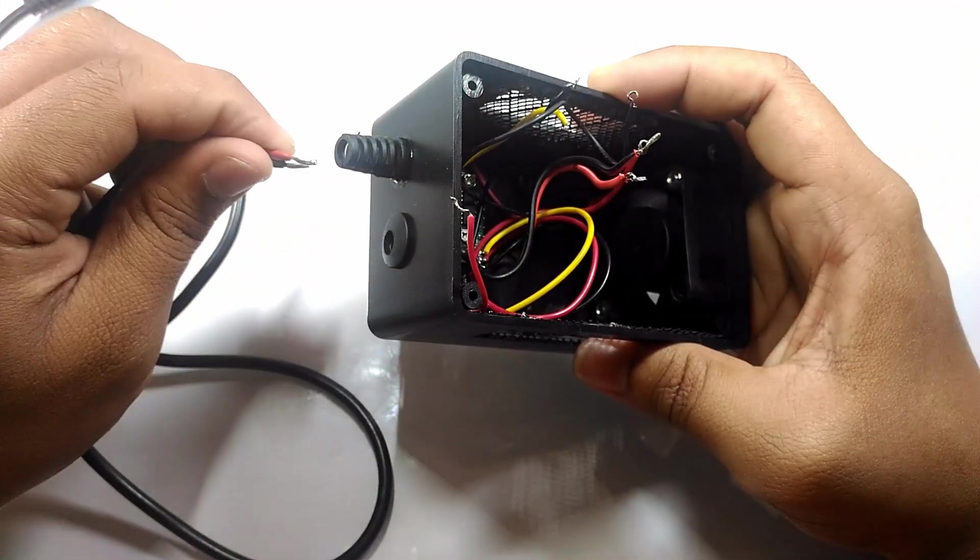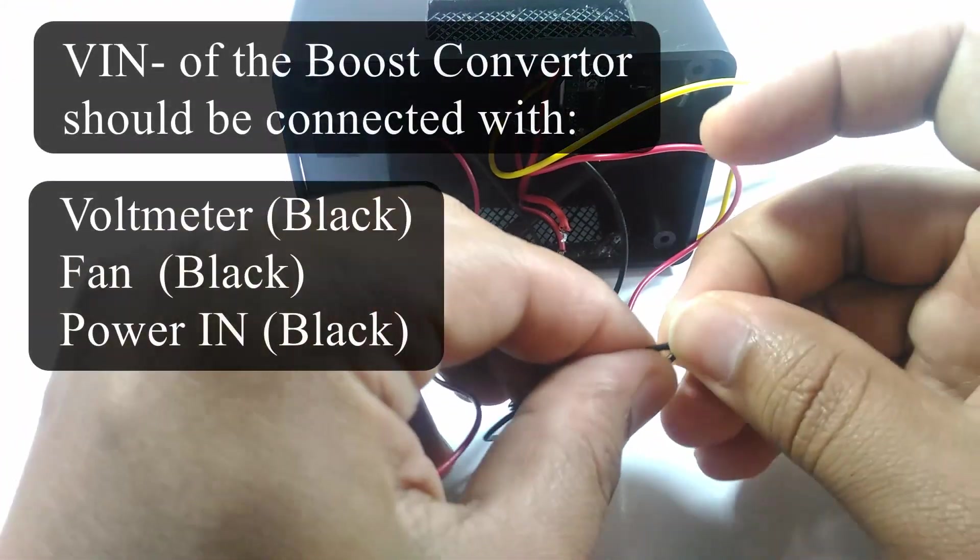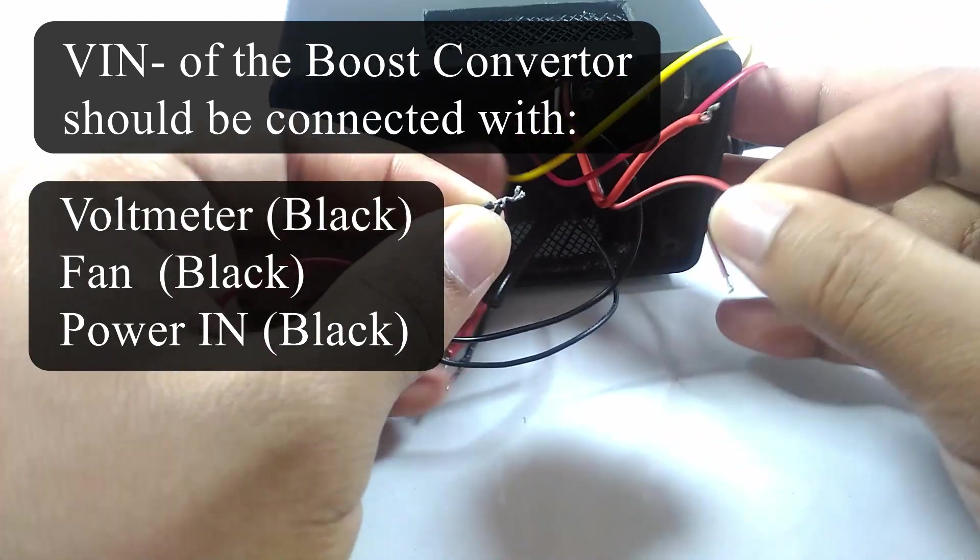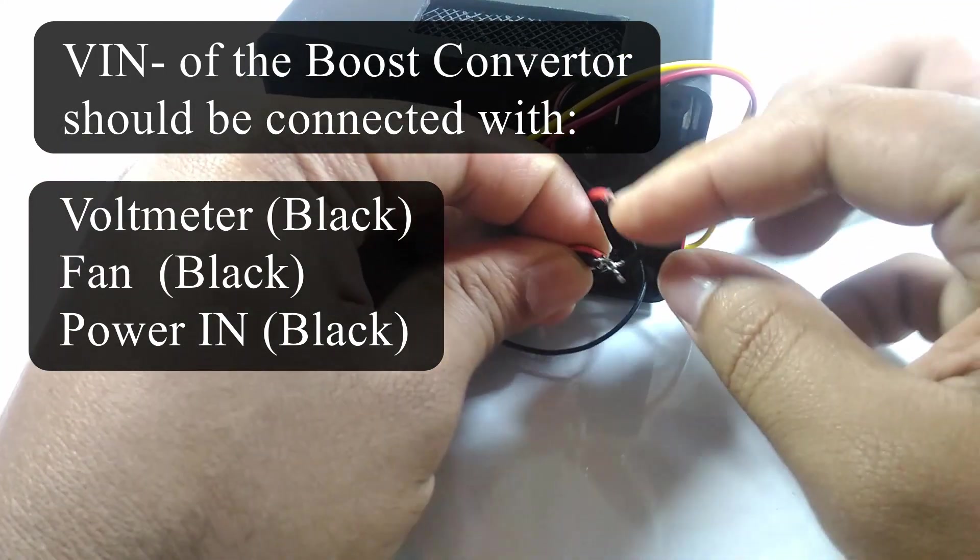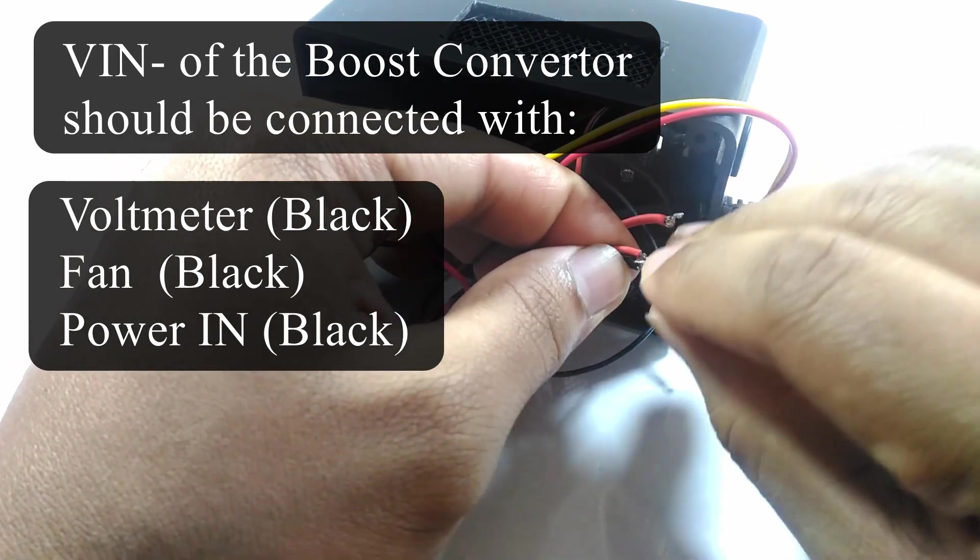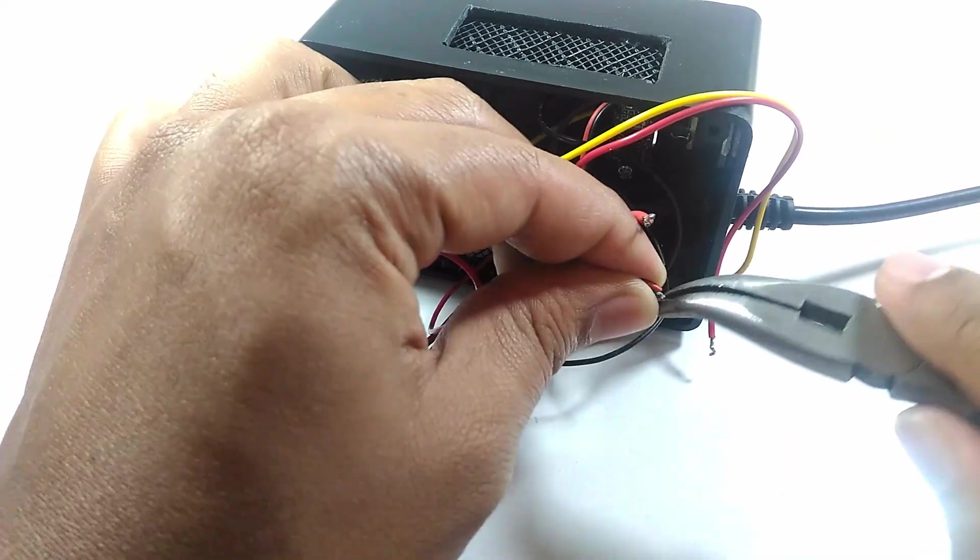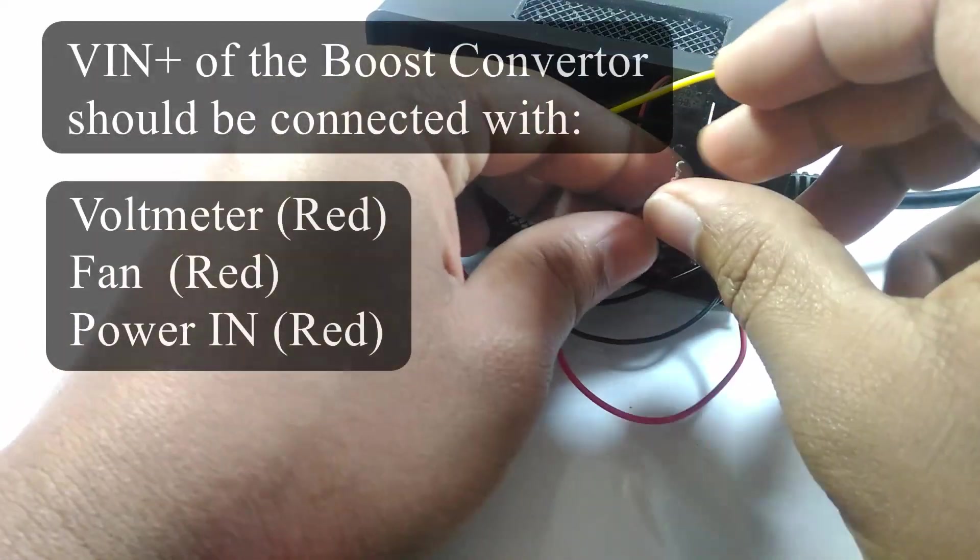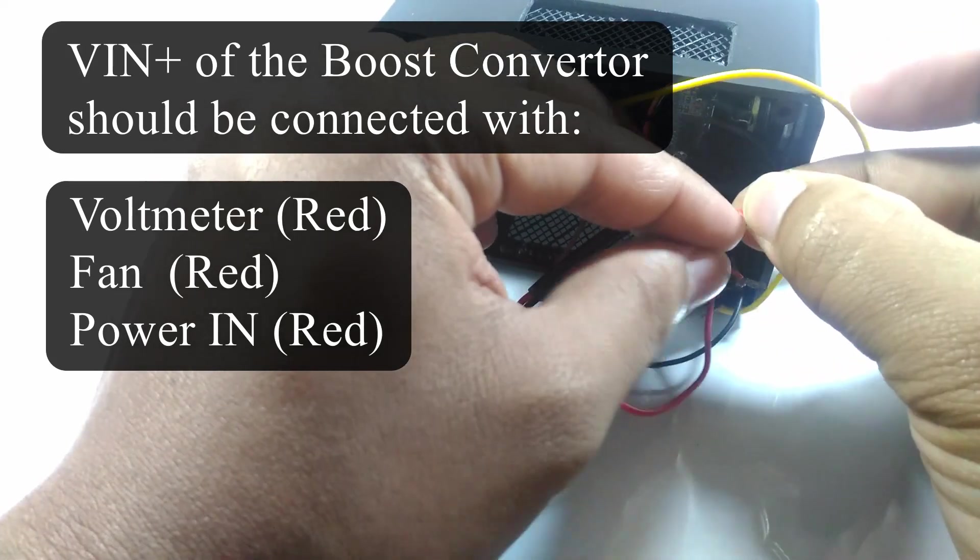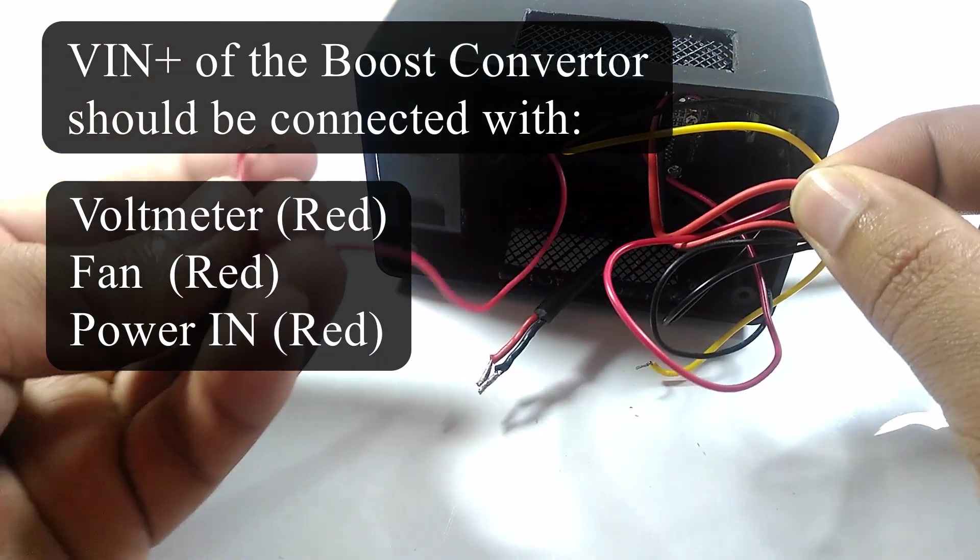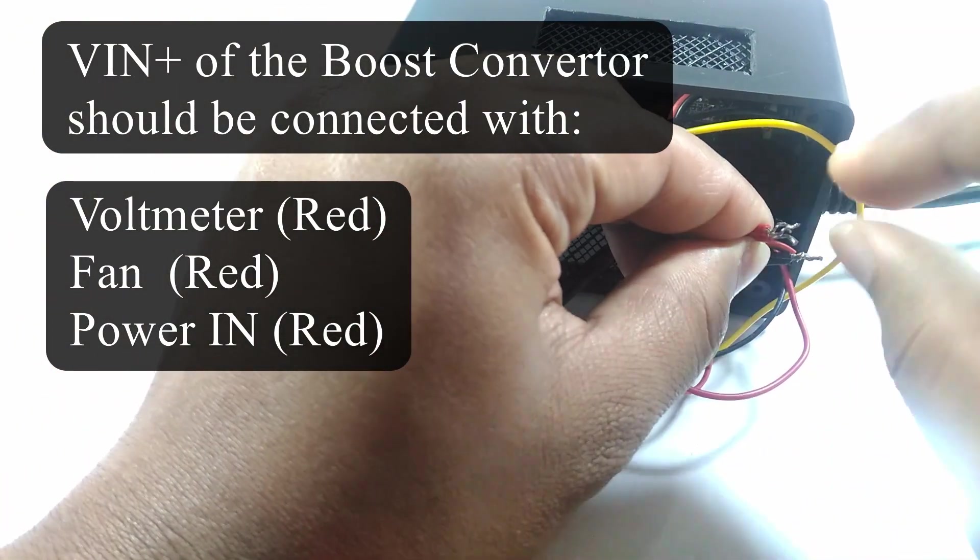The negative or black wires of the voltmeter, the cooling fan, and the power-in connector, which is the 12-volt female connector we added earlier, should be connected together. The positive or red wire of the voltmeter, the cooling fan, and the power-in connector should be connected together. To get a better connection, you can solder the wires together.